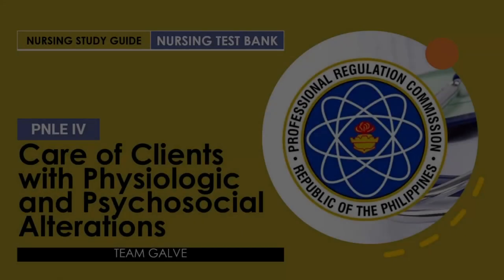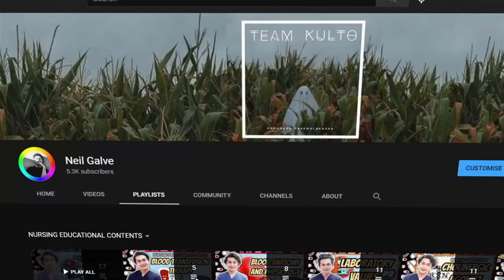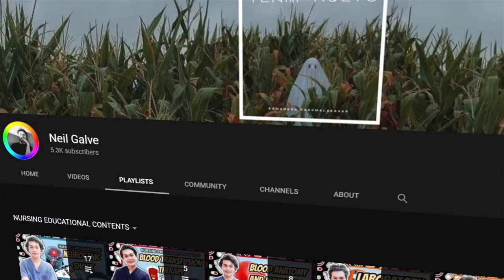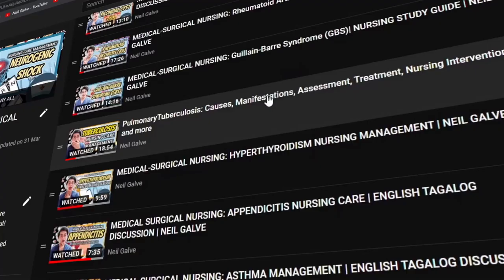Welcome back to my channel, everybody. My name is Neil Galvin. I'm a registered nurse and I have a degree in medical surgical nursing. I create nursing educational videos to help nursing students and nursing professionals with their studies. If that is something you are interested in, consider subscribing. If you are already a subscriber, thank you so much for your love and support.